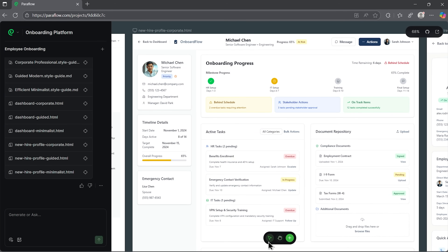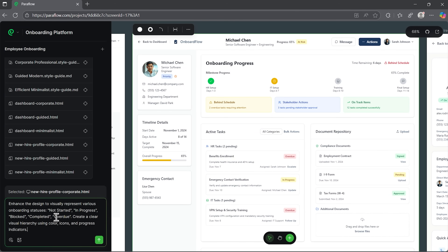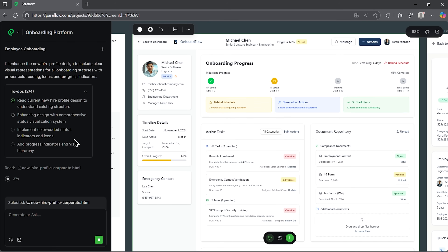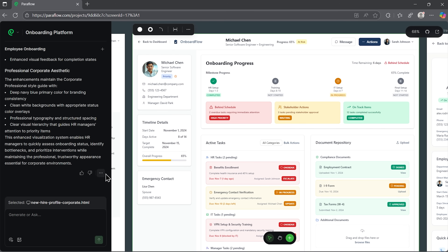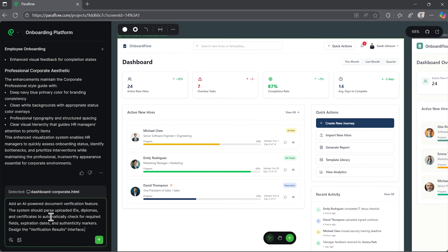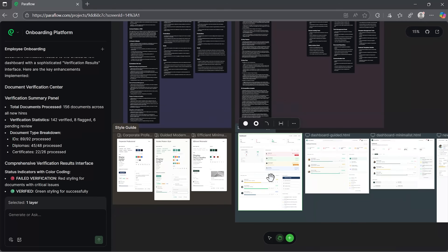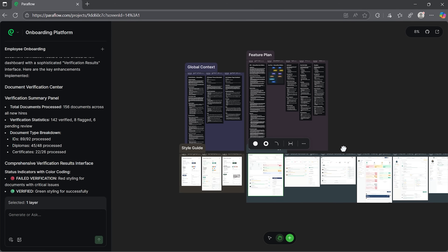Now let's see how editing works. Just choose the screen you want to enhance and write a short prompt. Paraflow prepares a list of actions, implements each one and gives you a refined version of your layout — everything looks fuller and more polished. At the end you also get a summary of what's been changed. And if you want to add a new feature, for example a document verification module, just describe it. A few seconds later you'll have an updated dashboard with that feature in place. You can repeat this process for any screen you want.